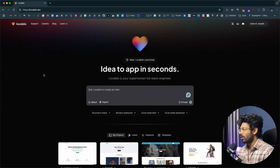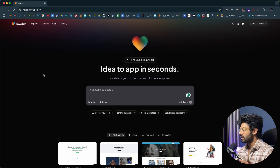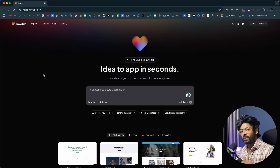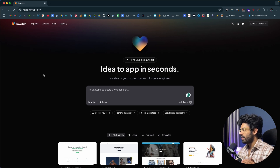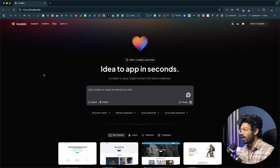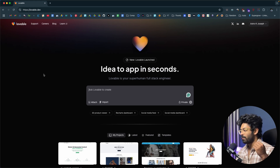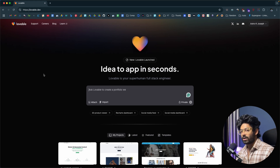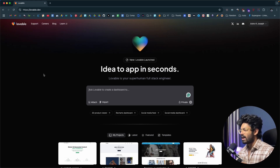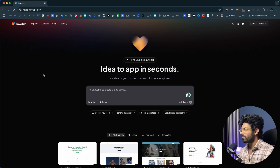This right here is lovable.dev, and this is the platform we'll use today to create a full stack web application. Lovable.dev is one of many different AI coding platforms out there. Apart from lovable.dev, we have tools like Replit Agent, bolt.new, bolt.diy which is an open source version of bolt.new, Tempo Labs AI, Databutton, v0, Cursor, Windsurf — a lot of different tools. The steps to make a full stack application across all these tools are pretty much the same.